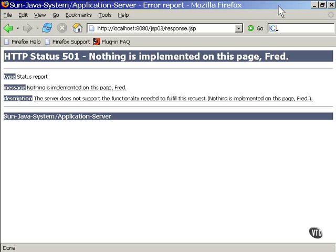Here is what the error page looks like as it's coming back from the server. When you look at the documentation of the HTTP servlet response class, you'll see where all the error codes are defined. The error code number is specified at the top of this page, and the error message I included is shown at the top and in the body of the page.